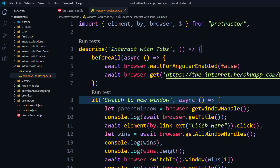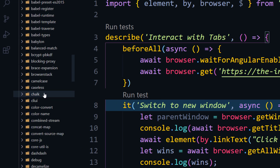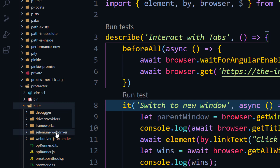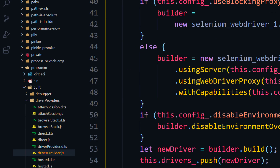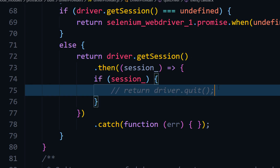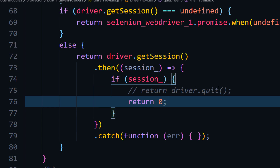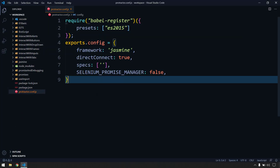Now close this and do the same thing in your local node_modules as well. Go into node_modules, find Protractor, then build, driver providers, and driver-provider.js — it will be exactly the same. Comment out driver.quit and add return zero. We do this because if the browser gets closed, we cannot communicate with it. We need the browser running in the background so we can communicate via the debugger address.